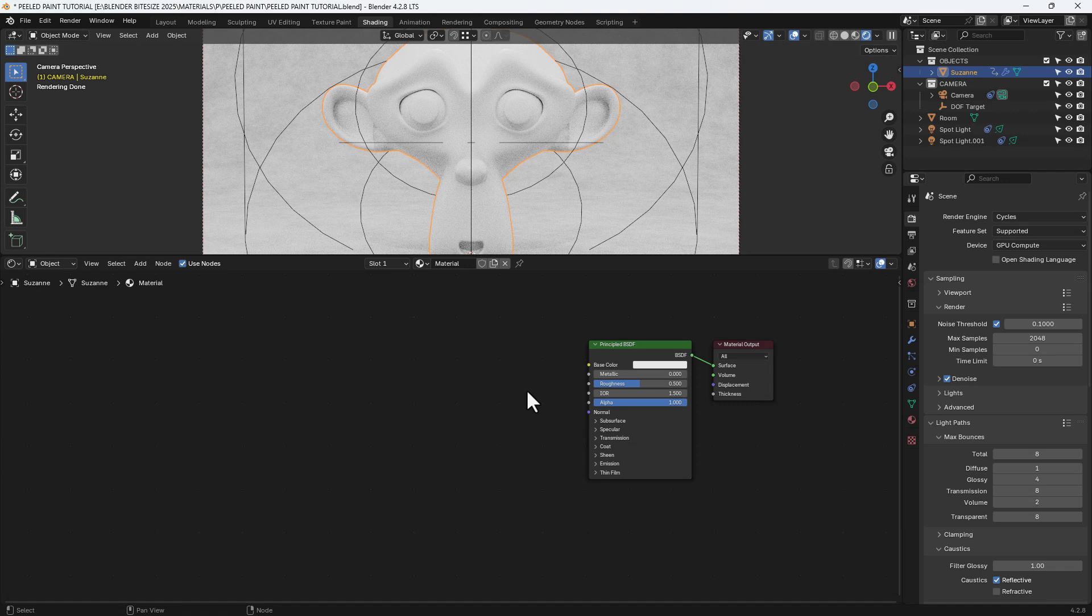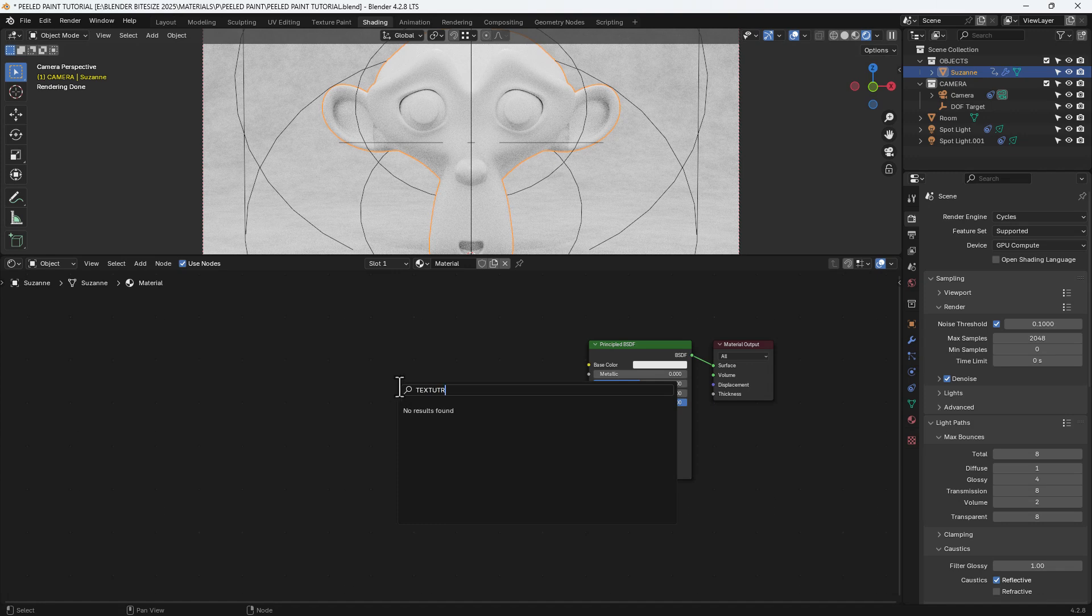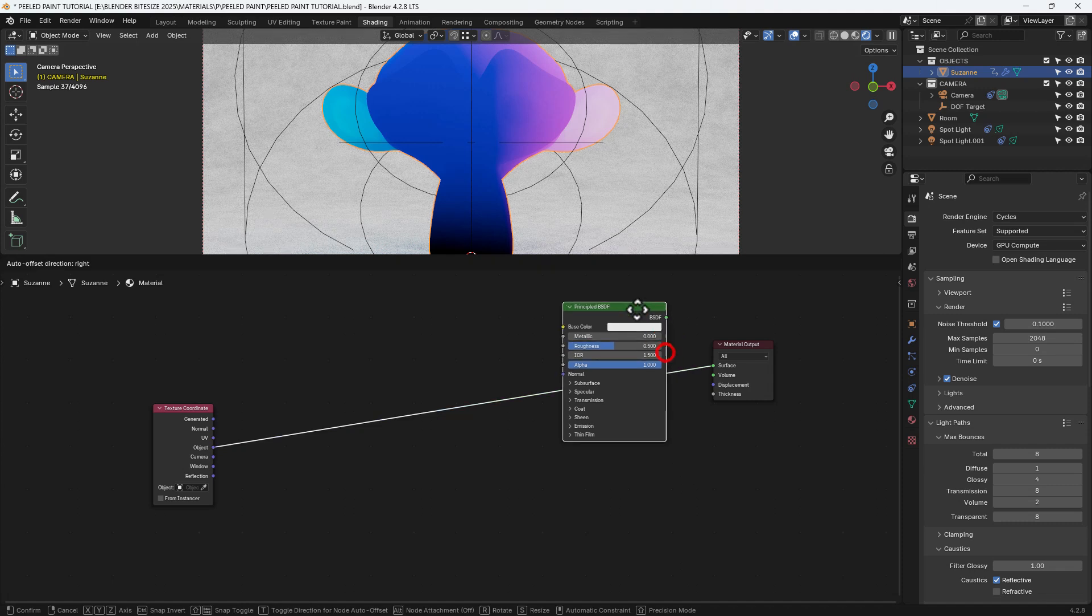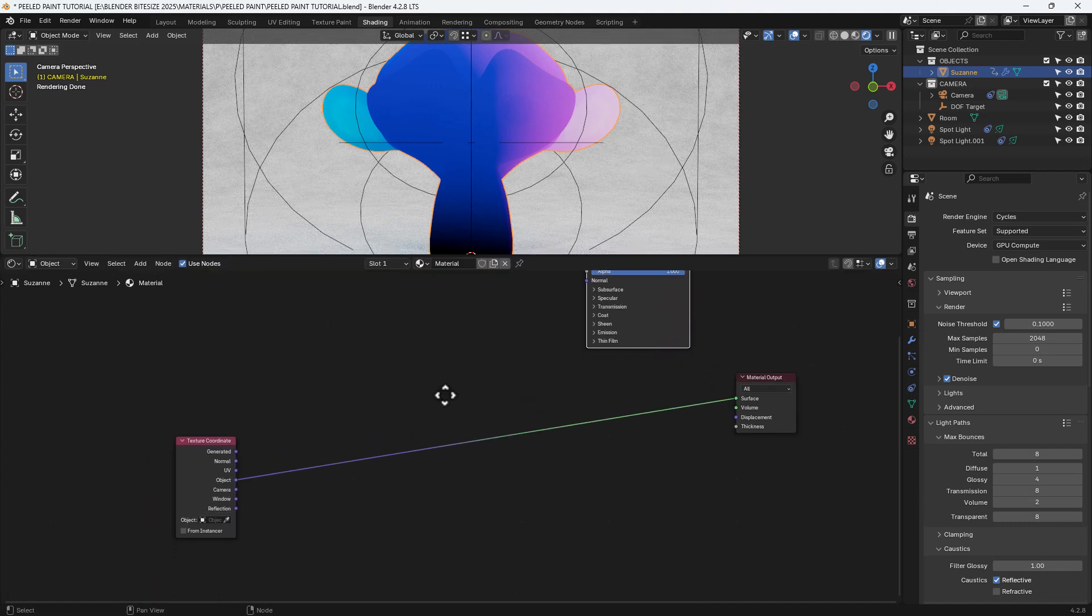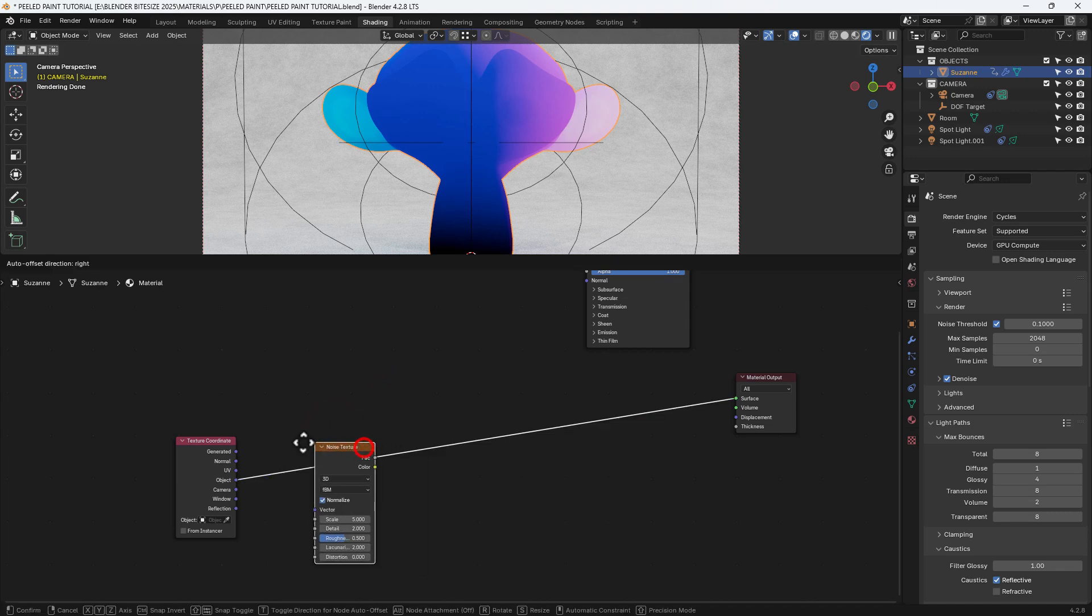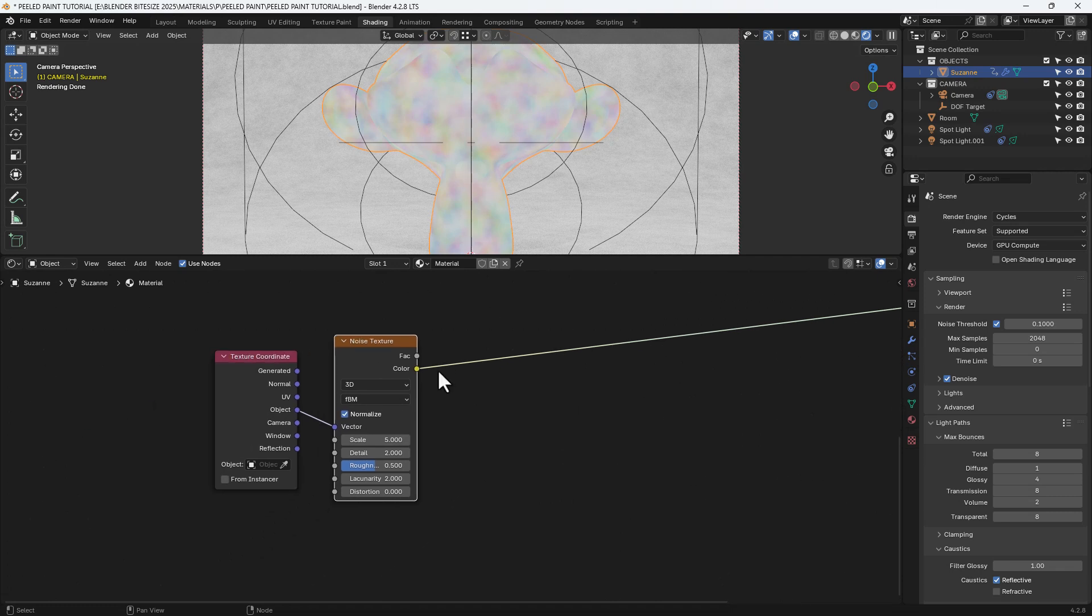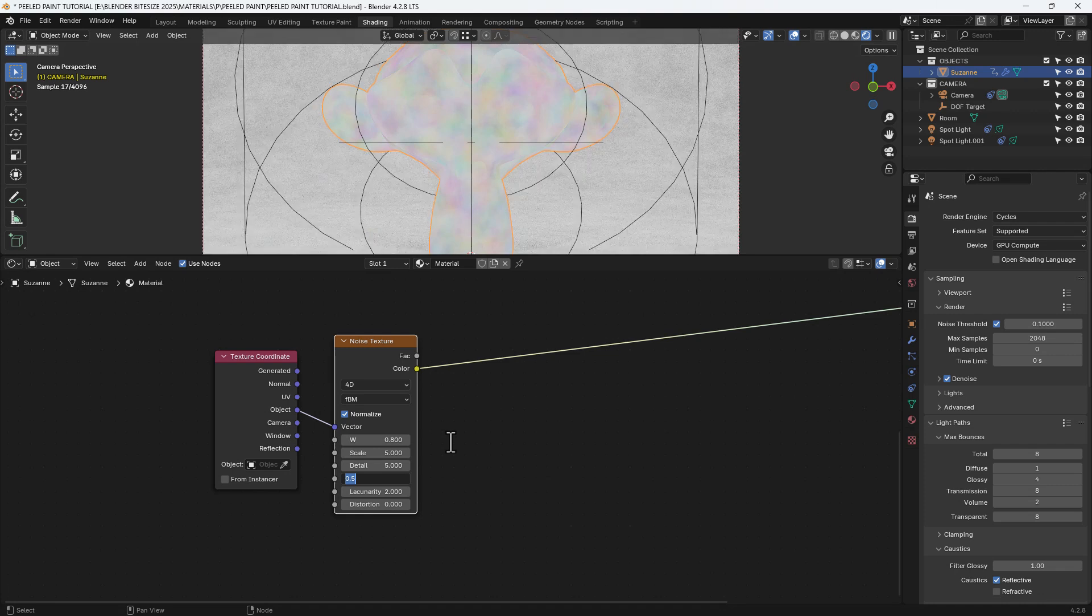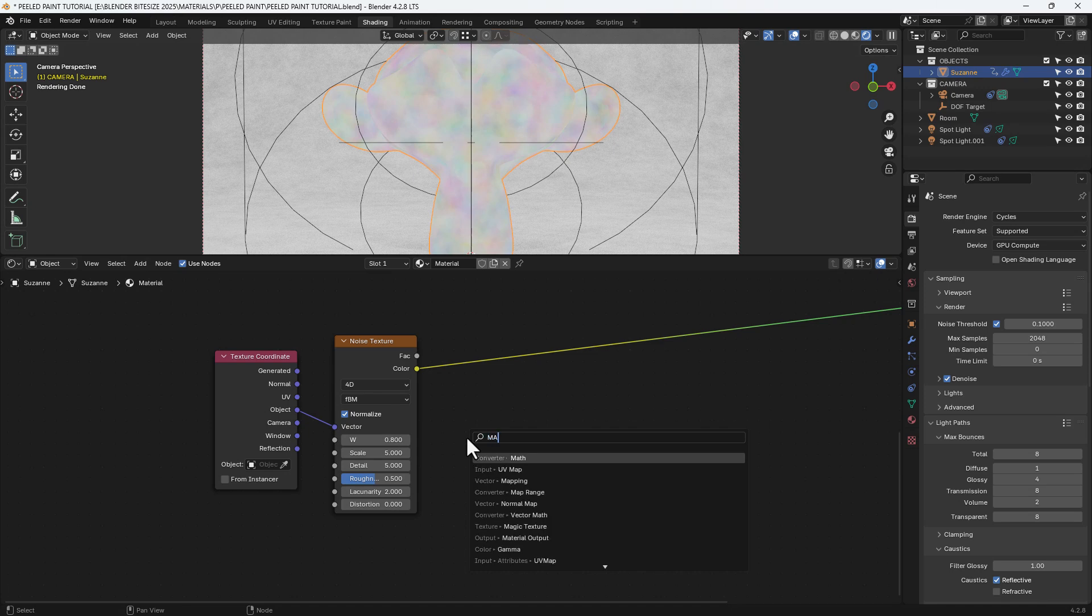So I've got the principled shader there, which we'll be using in a minute, but I'm going to press Shift A and search for a texture coordinate. And I'm going to connect the object output from there into the surface detail of the material output and that's just temporary. Just so that I can see what's happening with the texture as I'm working on it. I'm going to connect a noise texture between those two. Change that to 4D and the W value of 0.8. Scale of five, detail of five and leave everything else as it is.